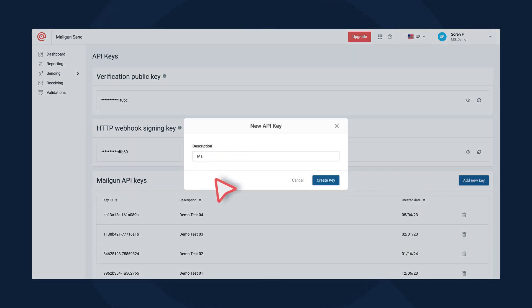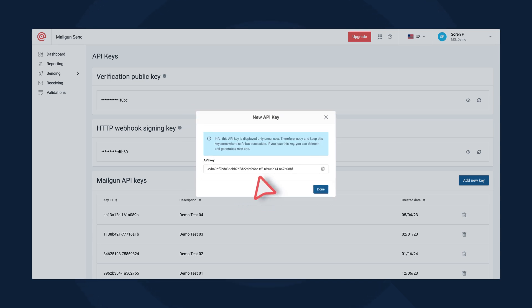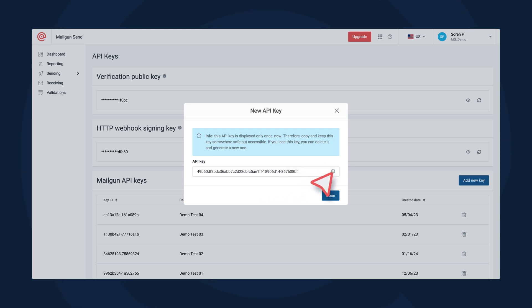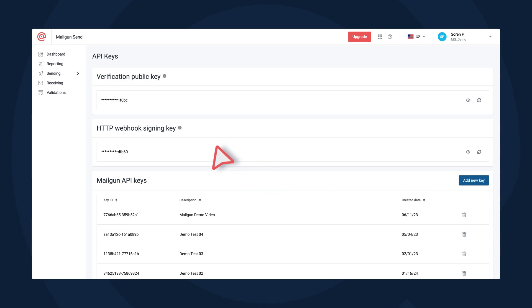Please keep in mind that for security reasons, Mailgun API keys can only be seen once after the key's creation. Please store this in a safe place for future reference. If you lose the API key, you will have to create a new one here and reconfigure your application.